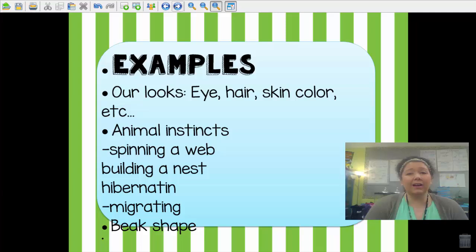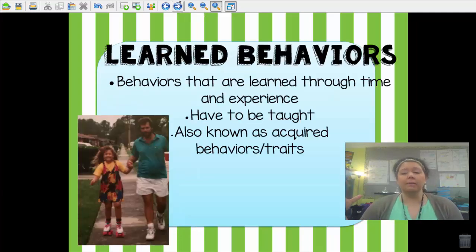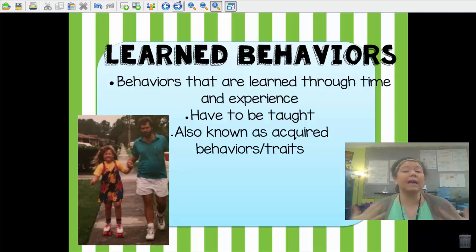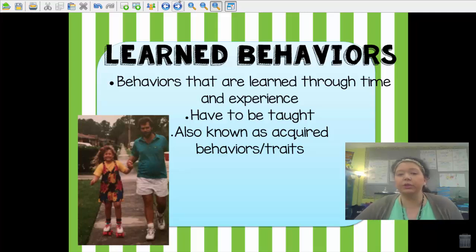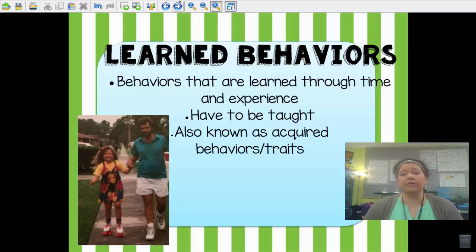On the other hand, as we grow and we're in our environment, we also have what we call learned behaviors. Learned behaviors are behaviors that are learned through time and experience — they have to be taught to you; it's not something you're born with. They're also called acquired behaviors or traits. Acquired just means you get it from learning — you're taught how to do something.